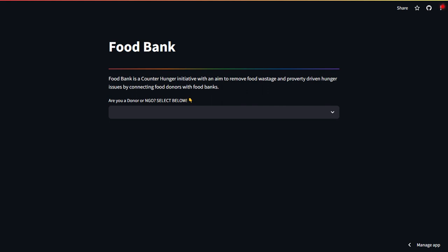So how does this solution is going to work? When a donor or an NGO will come to our solution, this kind of home page will appear. Here you can see it is asking whether you are a donor or an NGO, and just above it I have given a one liner explaining what we are going to achieve.